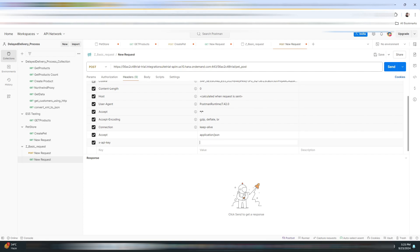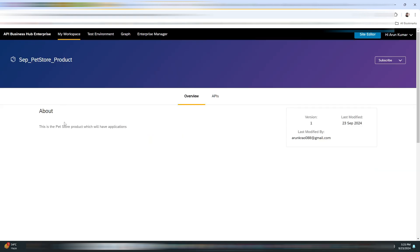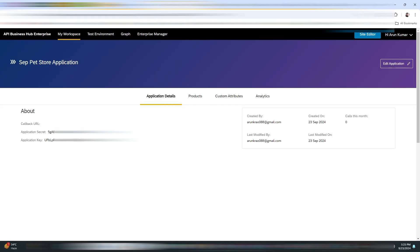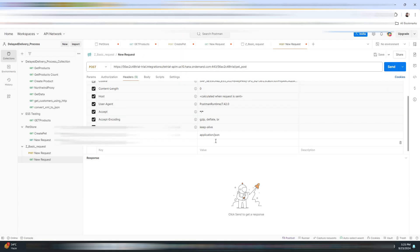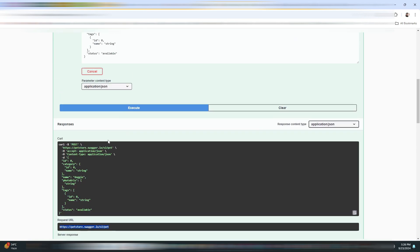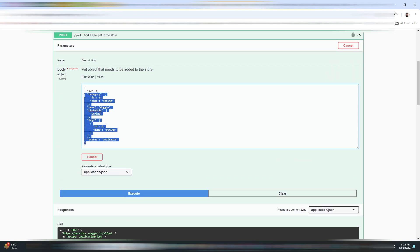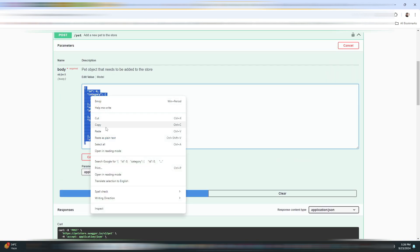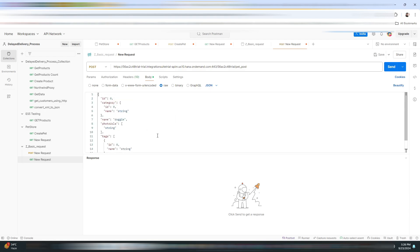Now here I need to paste the API key that we got for our application. I'll just quickly navigate to my workspace and copy my API key. As this is a POST request, I need to enter some data. Let me copy it from Swagger and navigate to the body section.